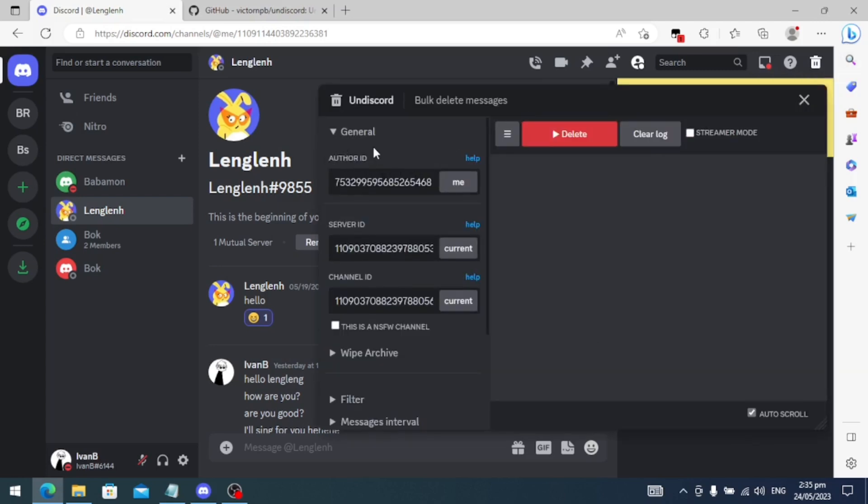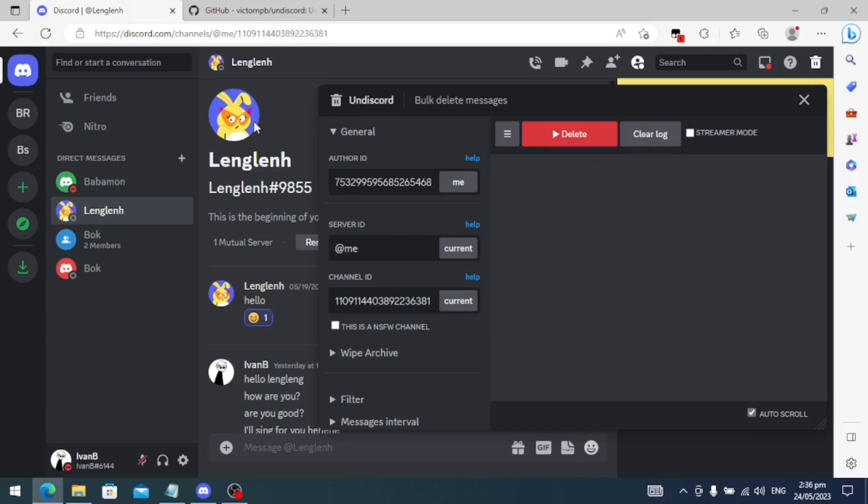Then just click on the Author ID, click 'me', and then on the Server ID just click on 'current', as well as on the Channel ID click on 'current'. And then you just need to click delete and all the messages on this direct message will be deleted.